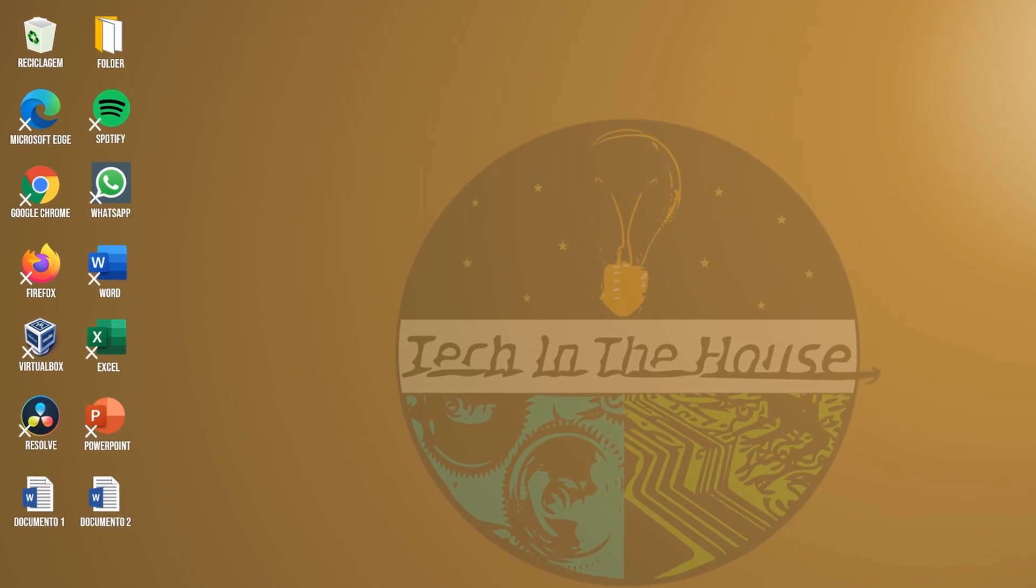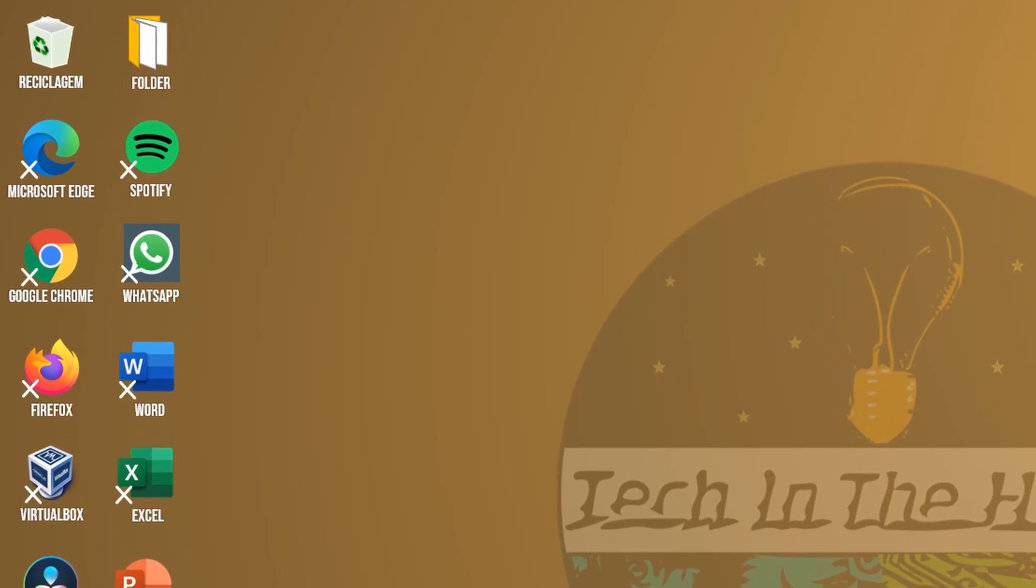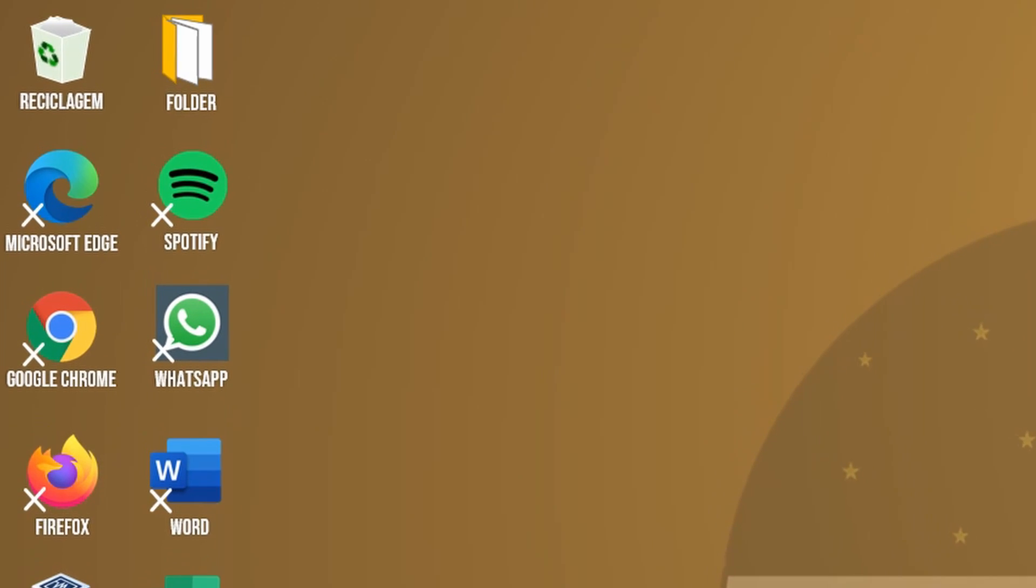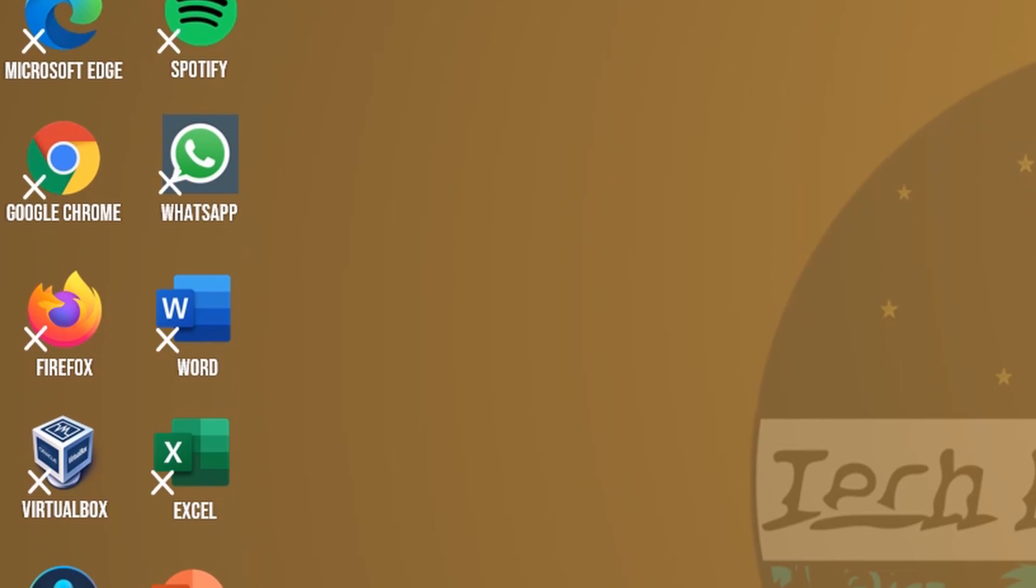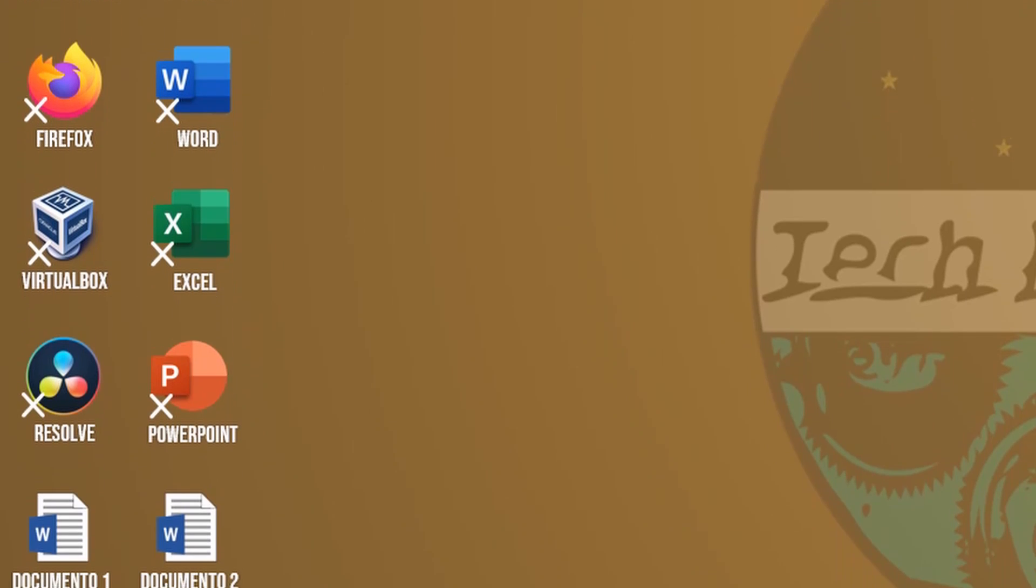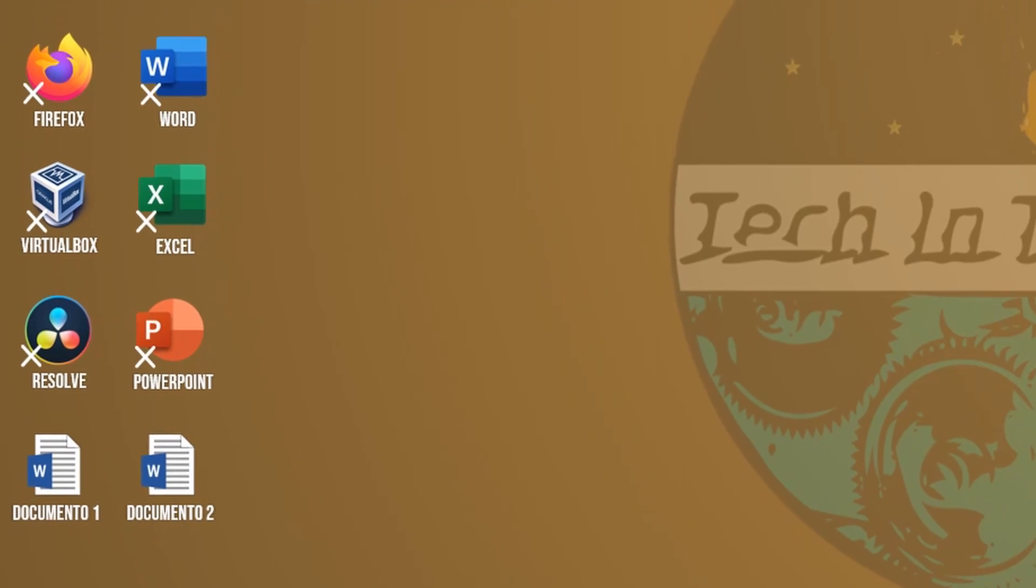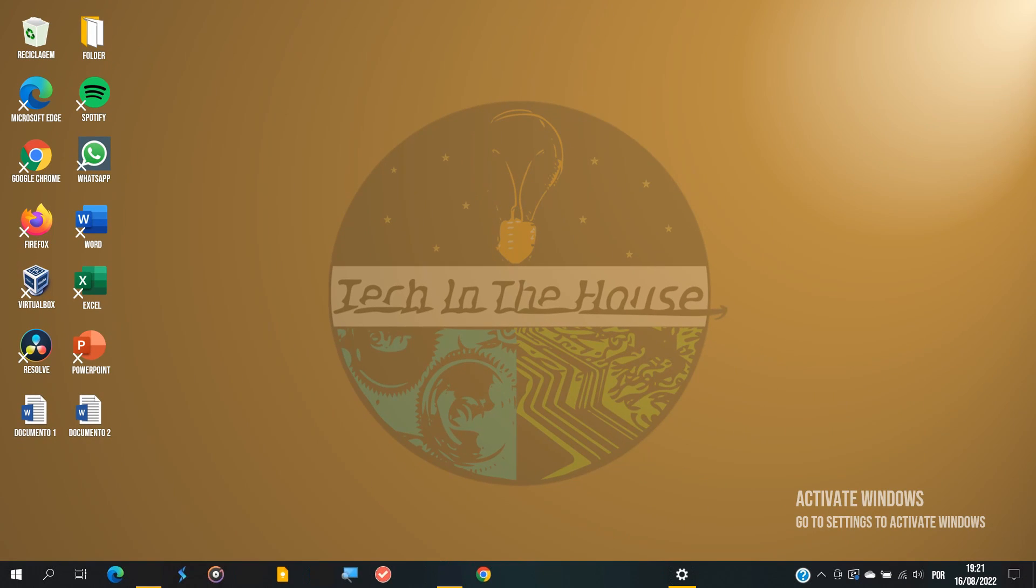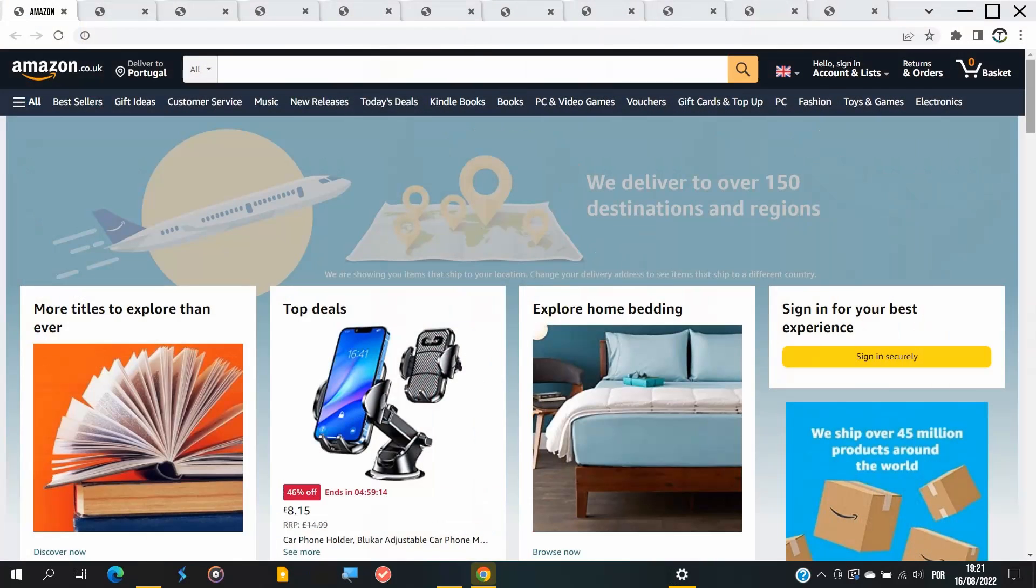You might have also noticed that the desktop shortcuts get little crosses as well. So weird. Until this point, apps have been working just fine. For example, I've been able to browse the internet with 30 tabs open, despite the lack of storage.